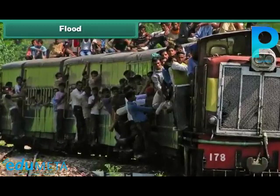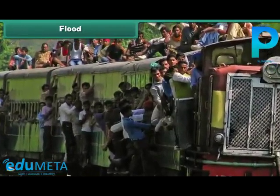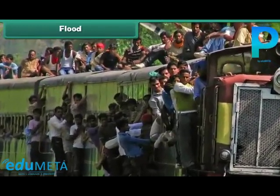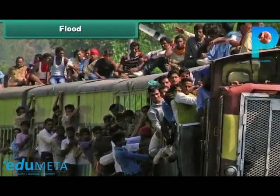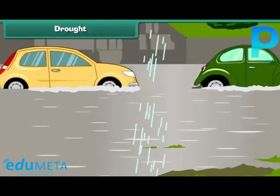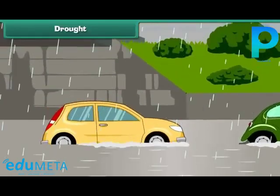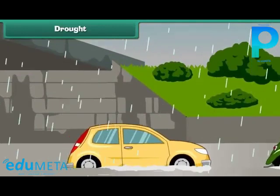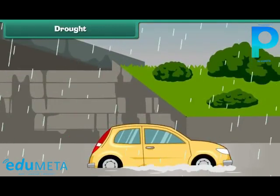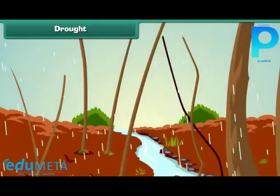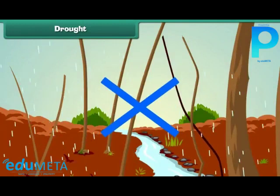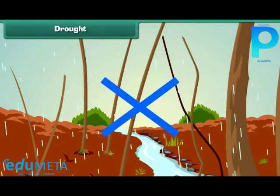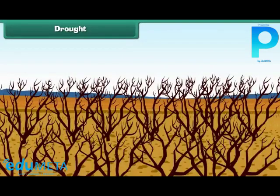People become jobless and it leads to their migration towards cities as labourers and daily wage workers. We now understand that flood occurs due to plenty of rainfall. So, what is the case when there is no rainfall? It will lead to another kind of natural disaster known as drought.